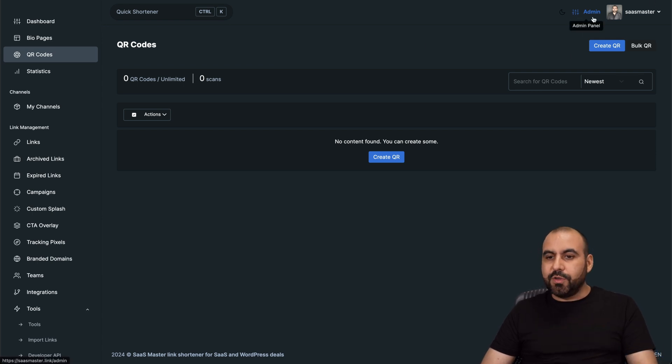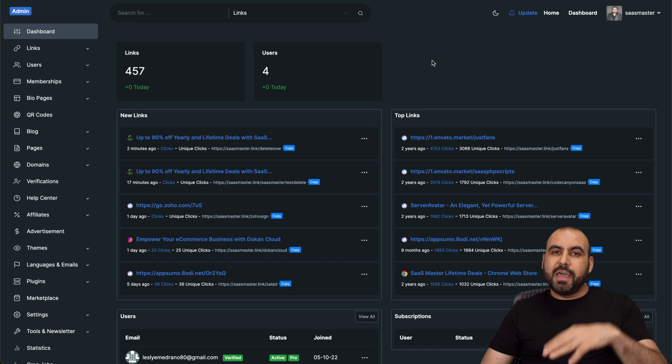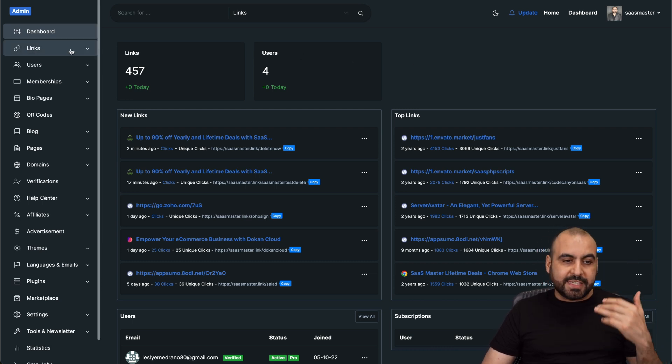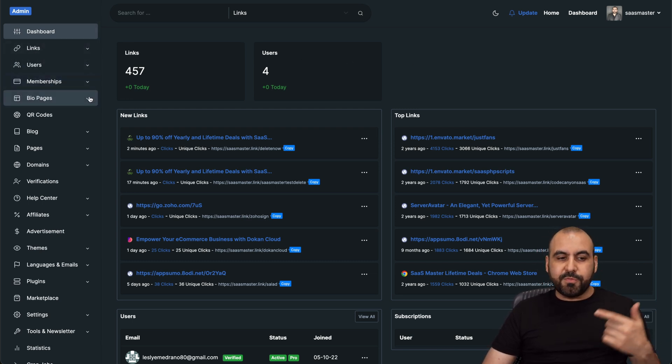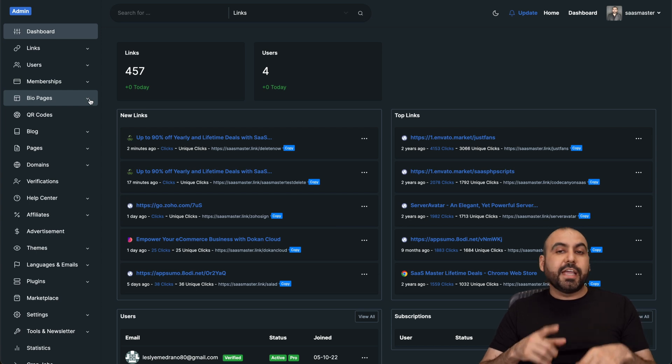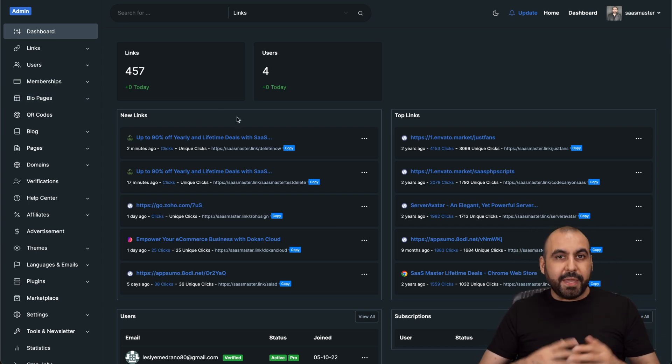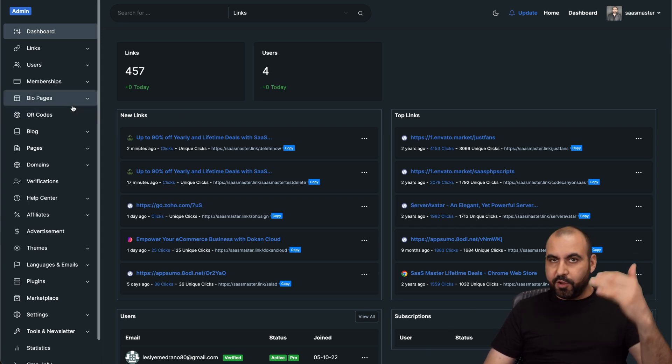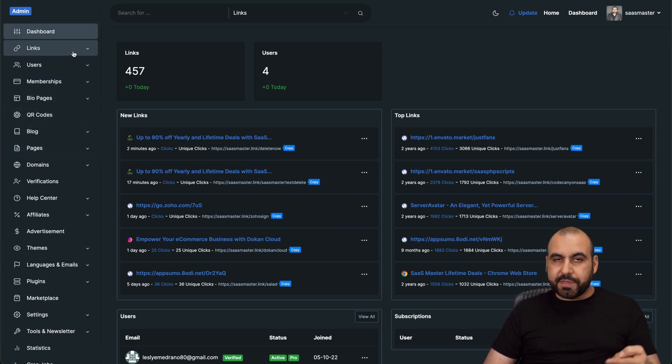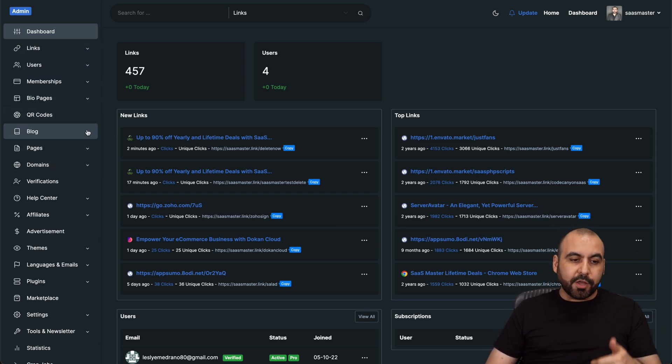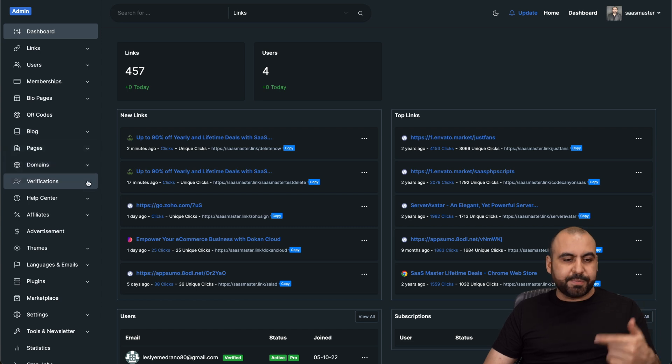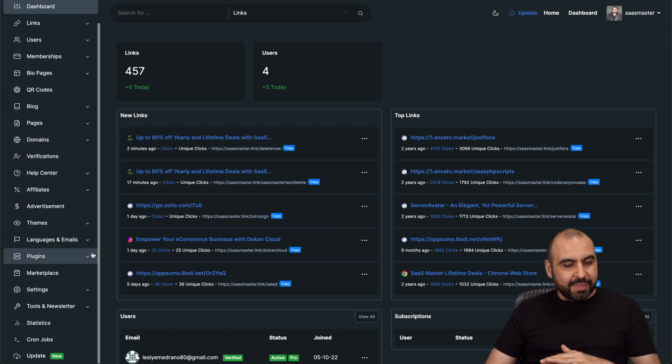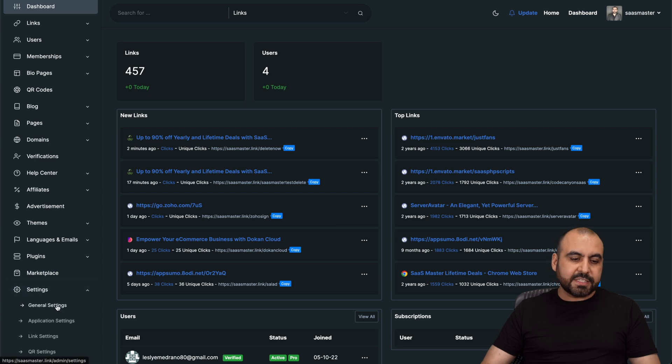And once that's the front end, you get access to the admin section where you have options to modify the front page. You can modify the settings, you can add users, memberships. You can view all the bio pages. So in case you have other users creating bio pages, you can view them right here, making sure that they are abiding your terms and conditions. Same thing goes with links. You can view all the links right here. You got your blog that you can create here. You got pages, domains, verifications, affiliate, advertisement, theme. Everything's available right here.